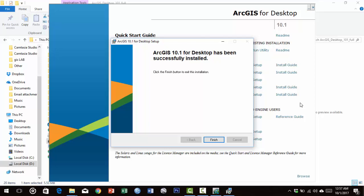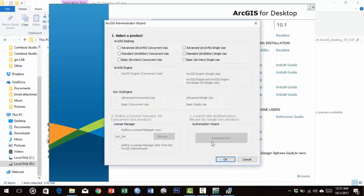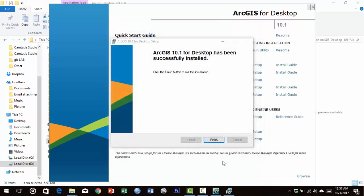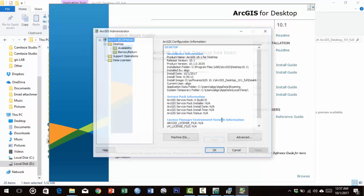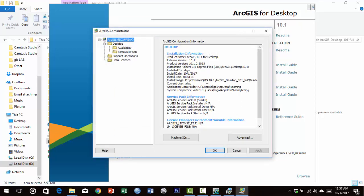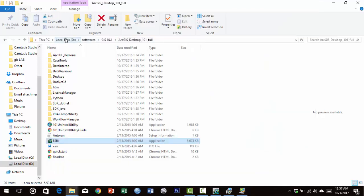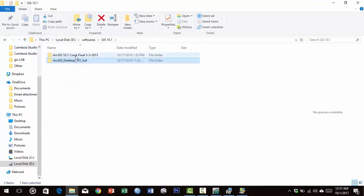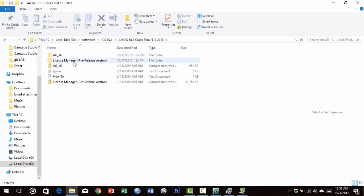Click Finish. Select Advanced (ArcInfo) for concurrent use, then select 'Define license manager later' from ArcGIS Administrator option. Click OK, leave this window, and go to your ArcGIS parent folder, then License Manager.